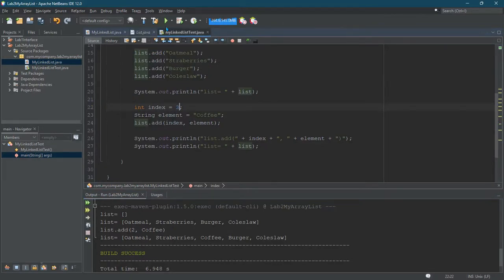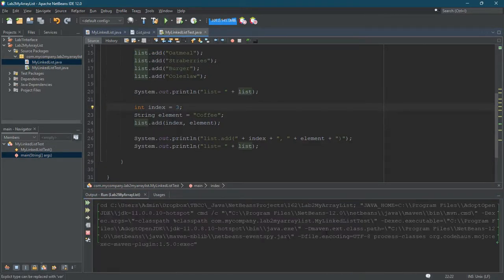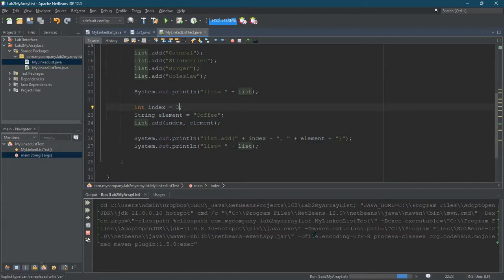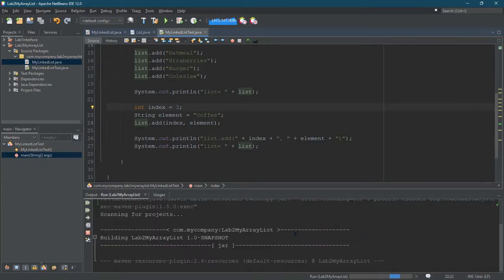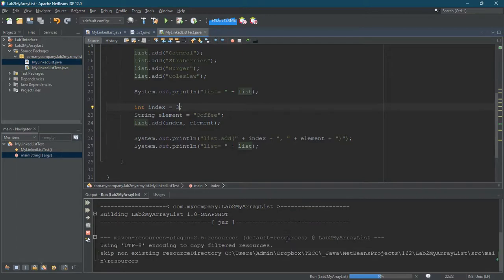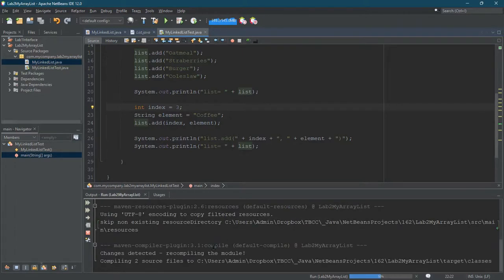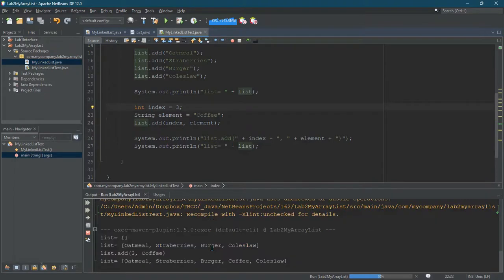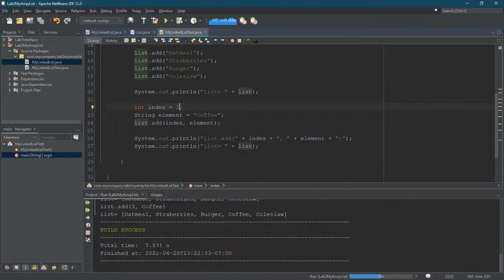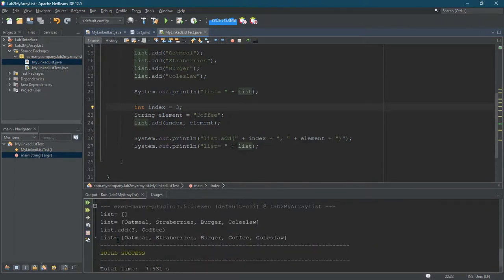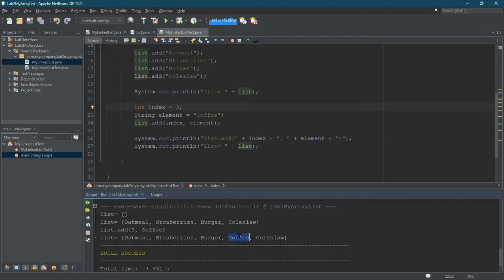Hopefully it puts it at position three correctly. I have a feeling it will work. Alright. Index zero, one, two. Coffee's in index three. Fantastic.